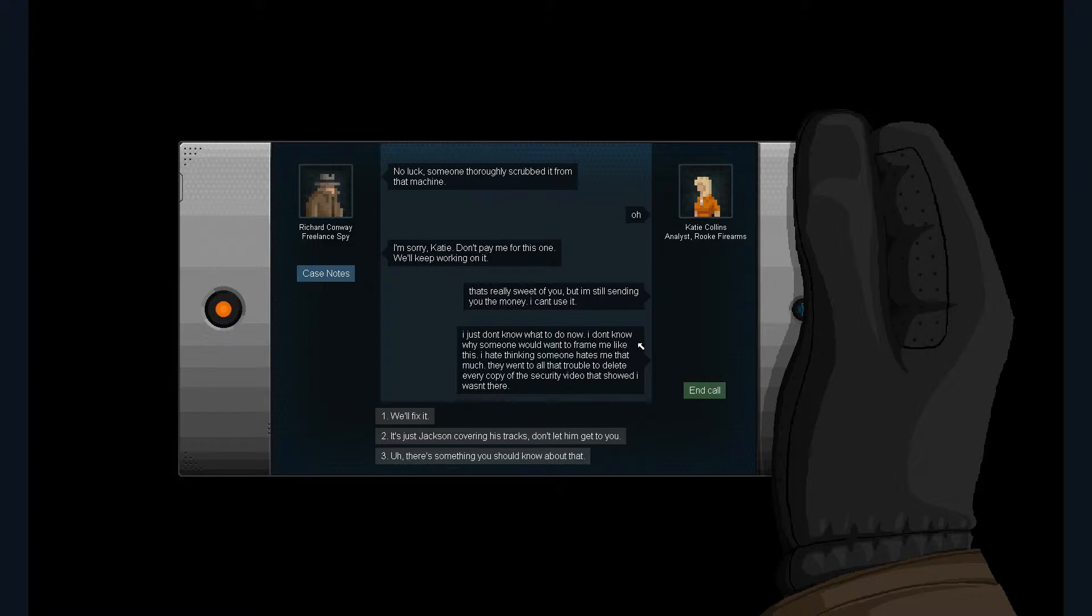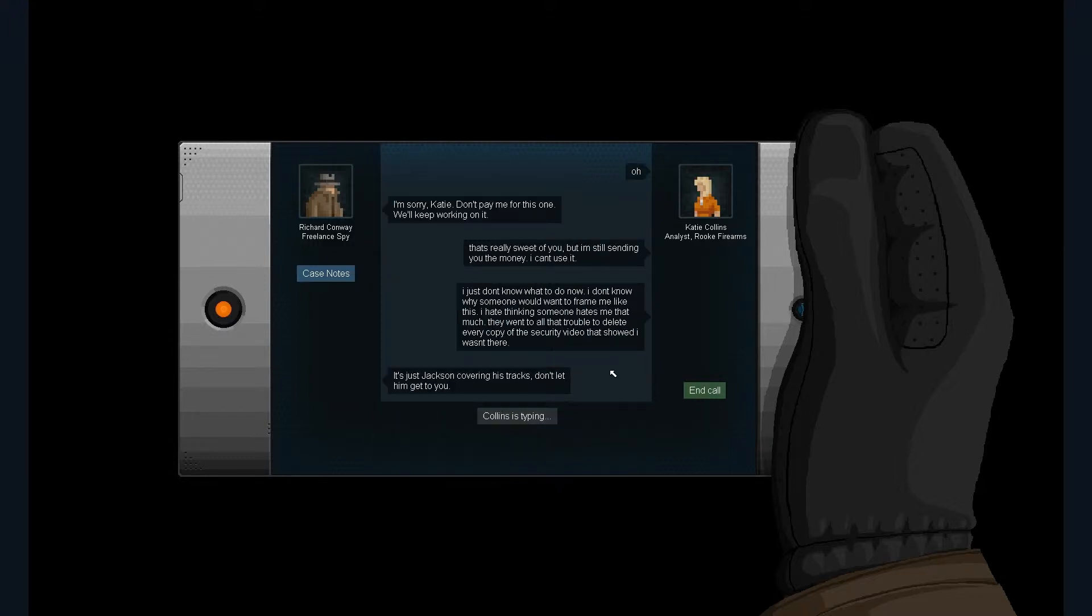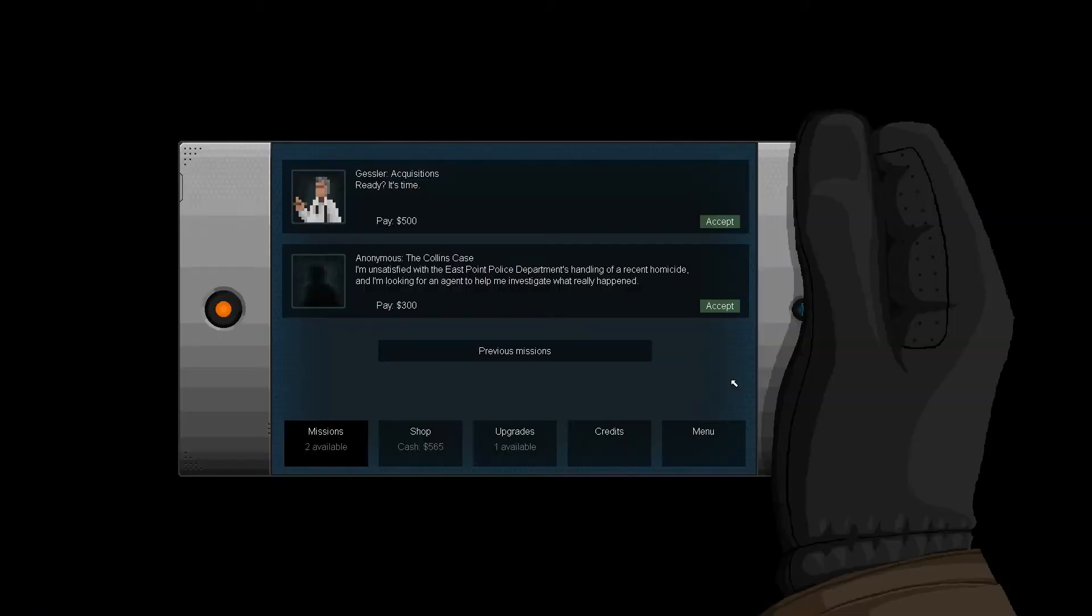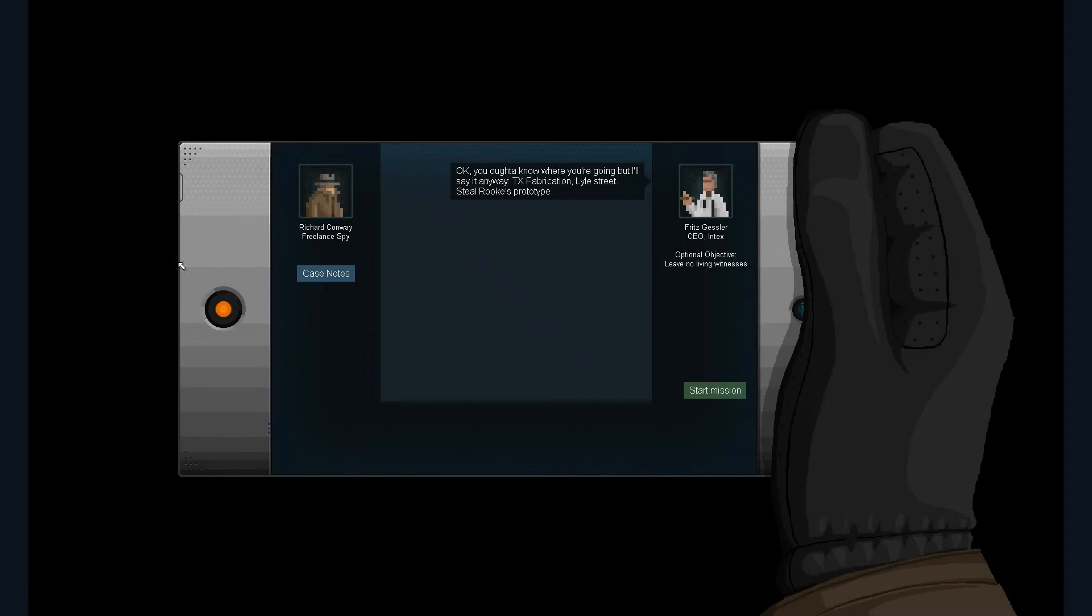How? I just don't know what to do now. I don't know why someone would want to feed me like this. I hate thinking someone hates me that much. Jackson's probably covering his tracks. Don't want to let him get to you. Let's pretend I didn't actually do anything about this. Right, alright, I'm just going to finish off this other one because we know we started it.